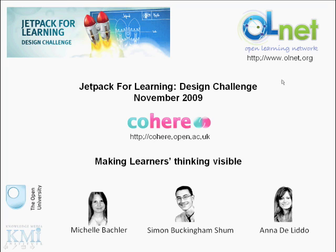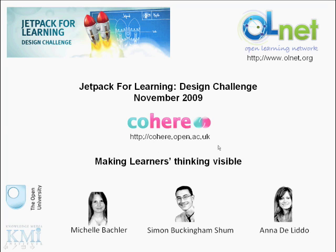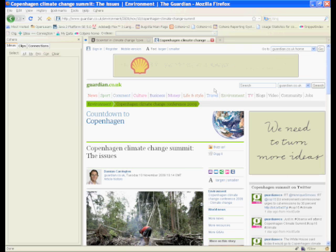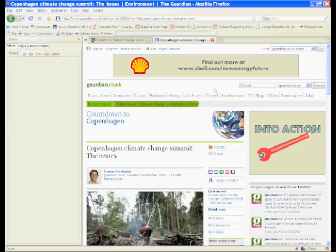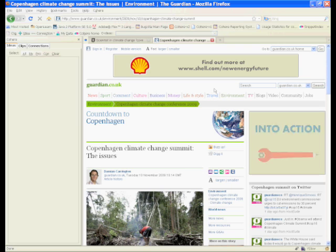We are working on the Open Learning Network project on the design and development of COHERE, a web tool to enhance learning and critical thinking. This movie is going to attempt to show you how we are trying to turn page annotation into more effective learning.